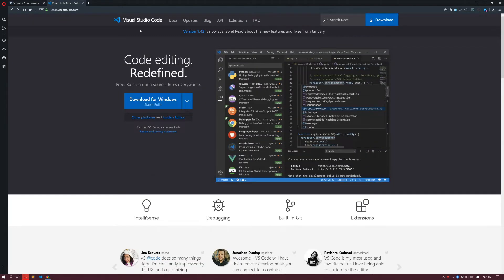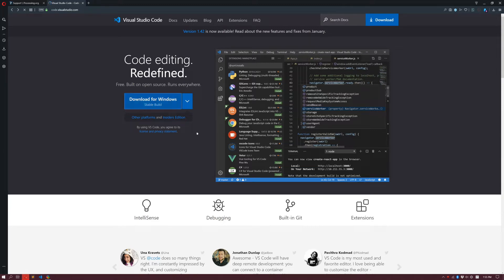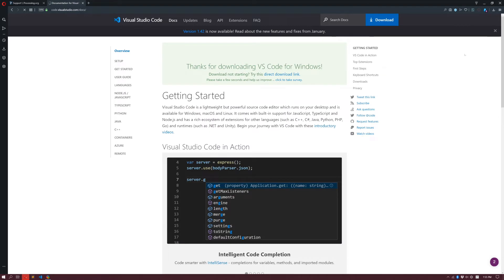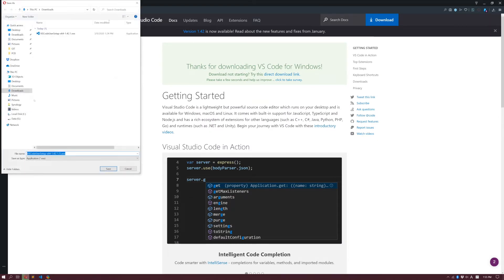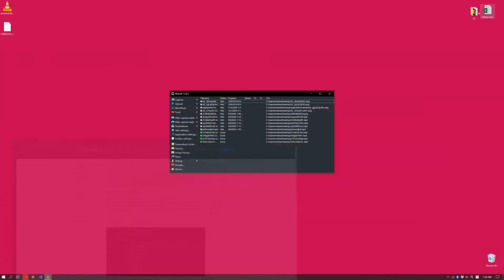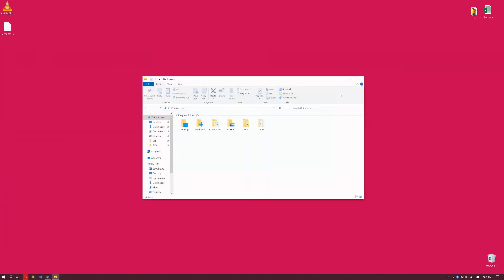Then you go on the page for Visual Studio Code. This is not Visual Studio, but Visual Studio Code, which is another editor by Microsoft. You download for Windows, and again, it's going to start automatically. I'm going to stop this because I already have it in my download folder. We are ready, and I can open up the download folder.